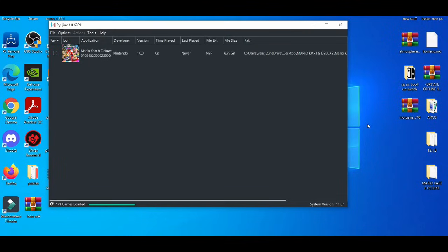Yo what is going on YouTube, it's your boy Brayton. In today's video I'm going to be showcasing how to basically get mods and also install mods on the Ryujinx emulator. But before we get started, please make sure you guys like, share, and also subscribe if you guys are new to the channel.